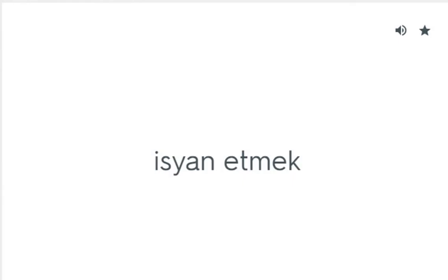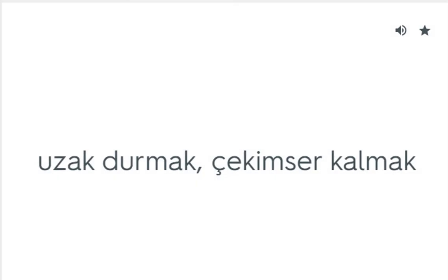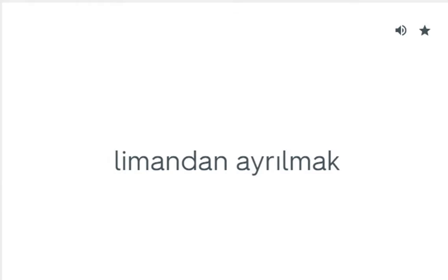Go up against: İsyan etmek. Go with: Eşlik etmek. Go without: Uzak durmak, çekimser kalmak. Hail from: Limandan ayrılmak.